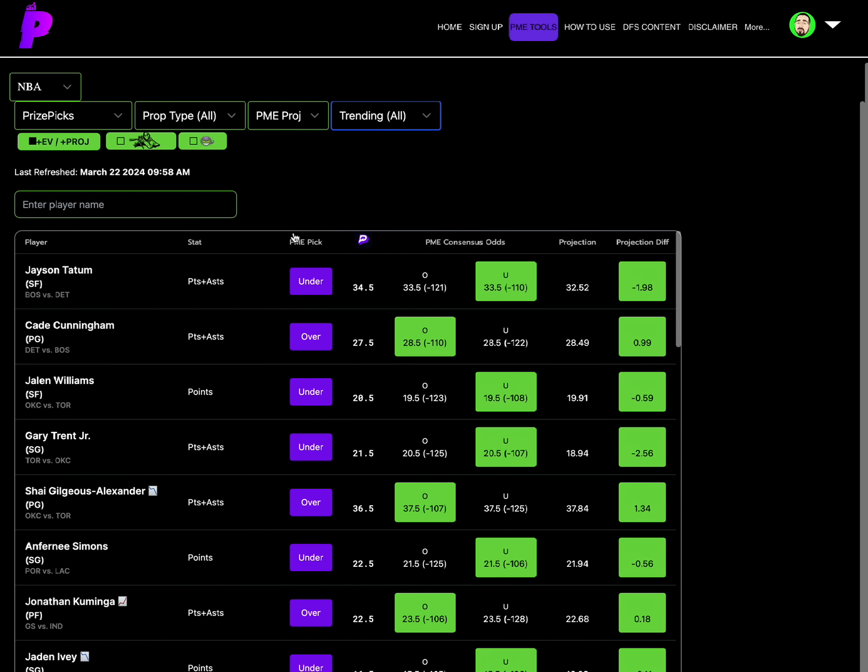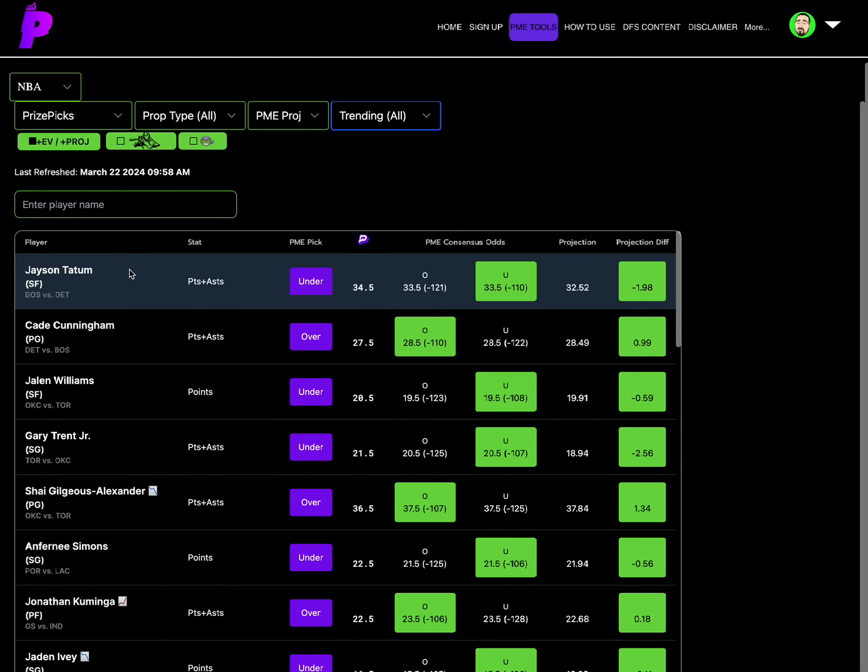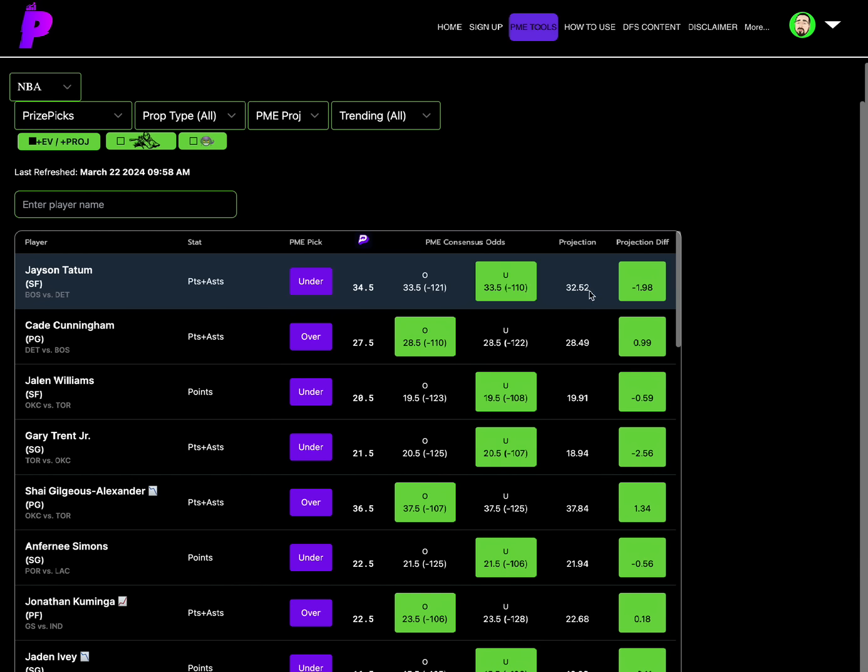Let's get straight into the picks for today. First pick I want to talk about is Jason Tatum points plus assists under 34.5. The consensus odds are a full point under at 33.5, showing big difference between where Vegas odds are and where Jason Tatum's line is. His line at 34.5 is simply too high. The odds are minus 110 on the under at 33.5, this is a full point less than. Projection of 32.52, a minus 1.98 projection. So not only are the consensus odds a full point less than where Prize Picks line is, but the projections also down there with the consensus odds, 32.52, a minus 1.98.